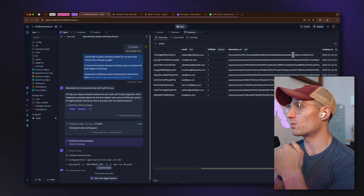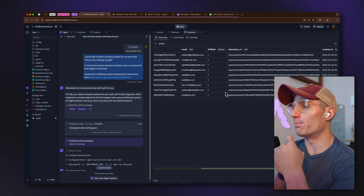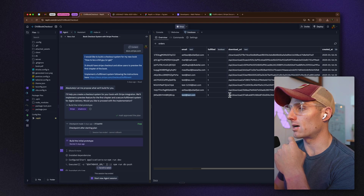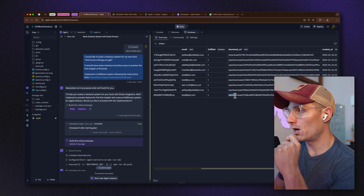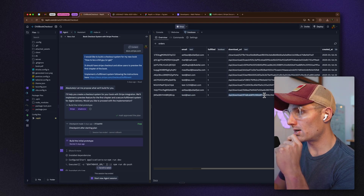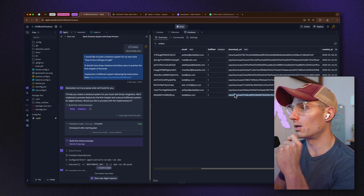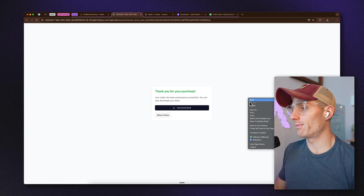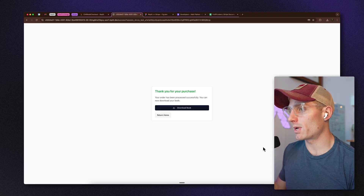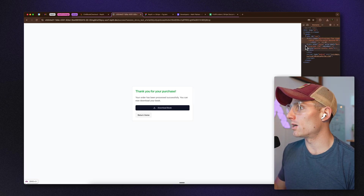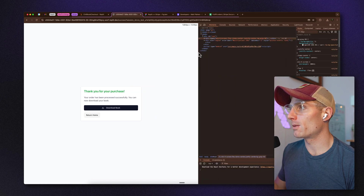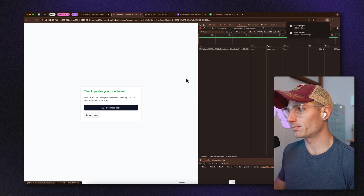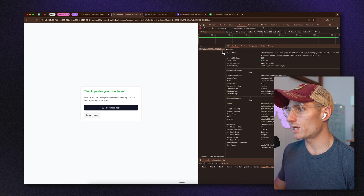Ignoring the first record from an earlier test — the last one I supplied a test@test.com email, and you can see we get a download URL. If I inspect this using developer tools and look at the network when I click Download, we can see what's happening.